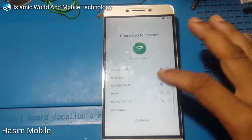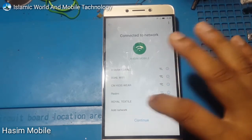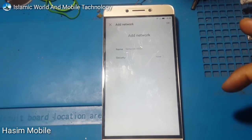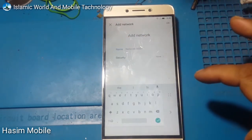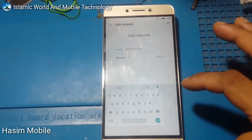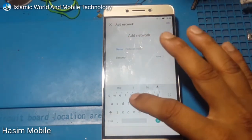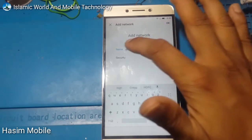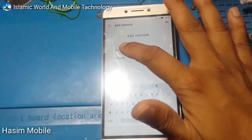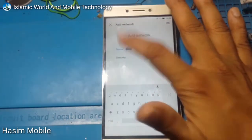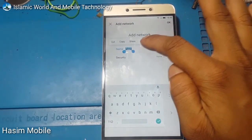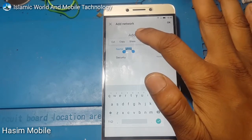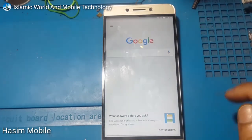Slide down and press add network. Record the SSID, type everything, and press and hold this field. Then press SSI.